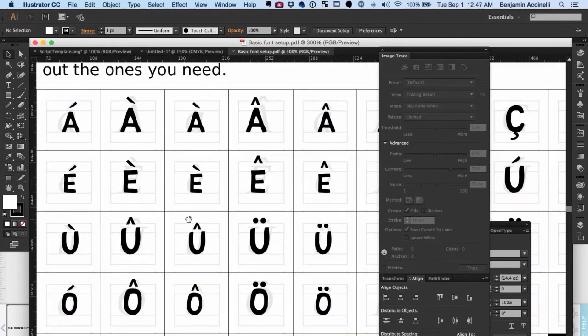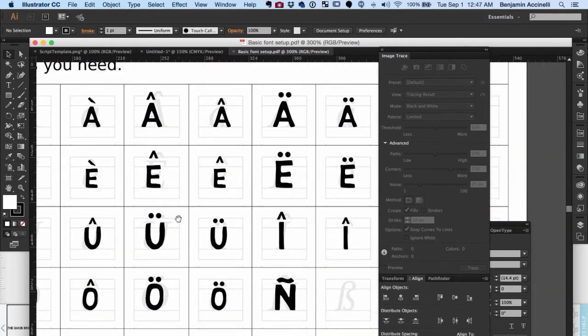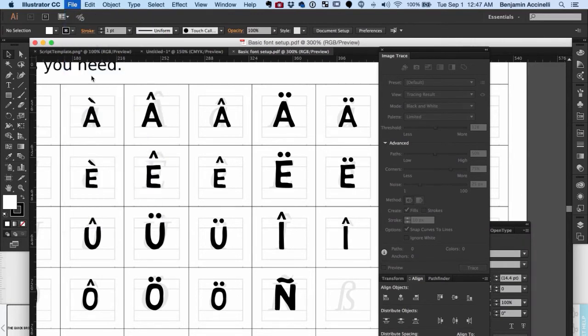For the special characters on the bottom half of the sheet, I just used a combination of the letters and symbols. When you have everything lined up the way you want, save the file as a PDF.